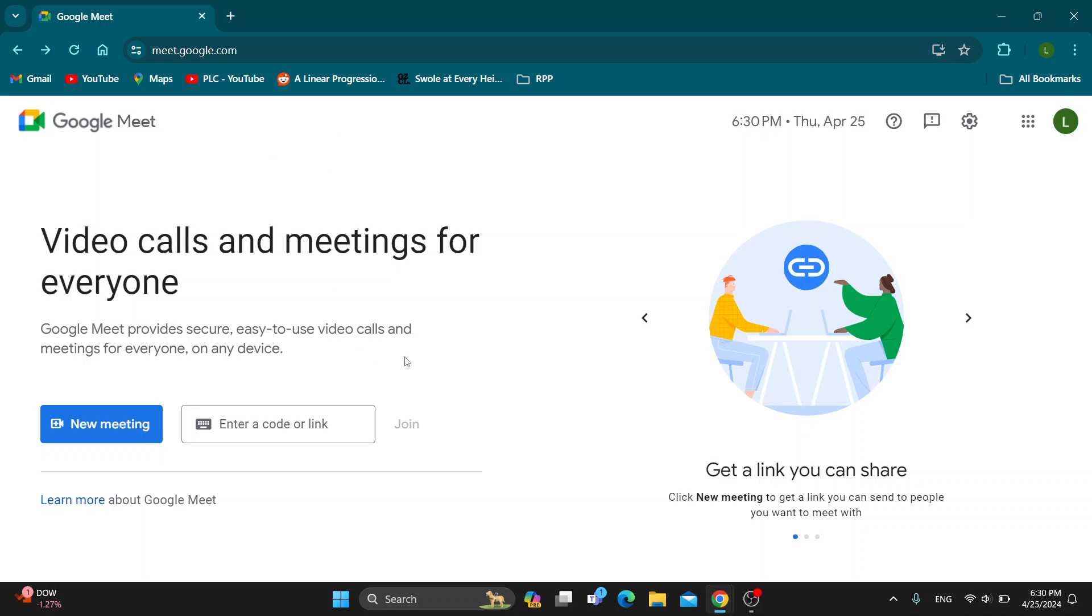You need to open up the application or the official website. After logging into your Google account on your mobile phone, you'll be greeted by the main page where you can create a new meeting or join a meeting using a code or link.